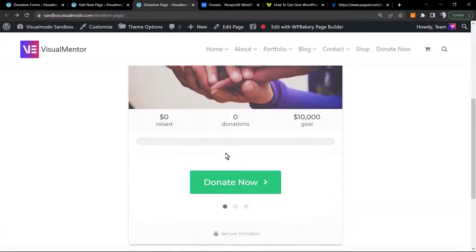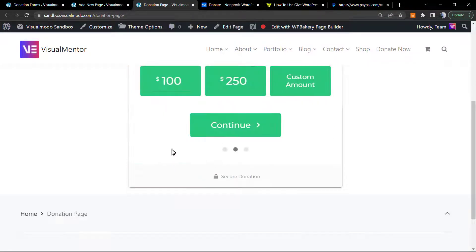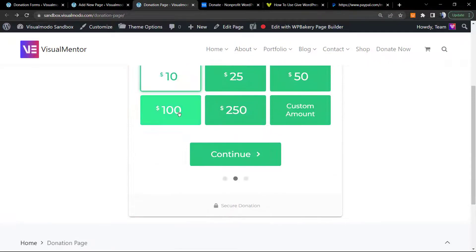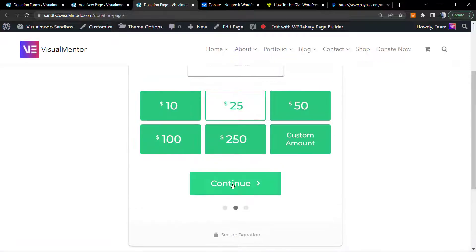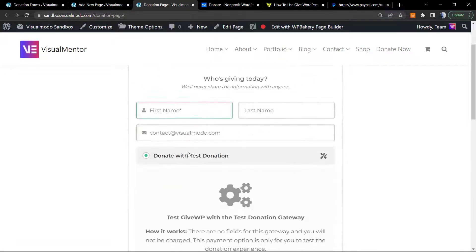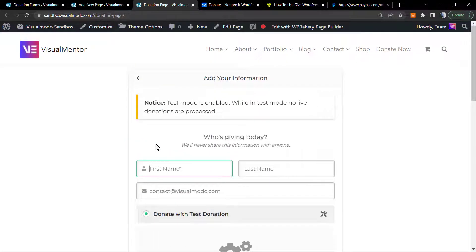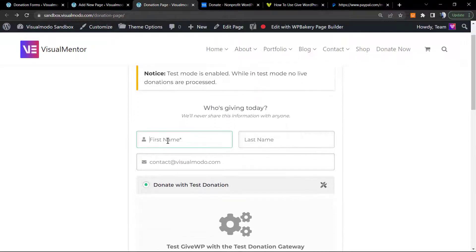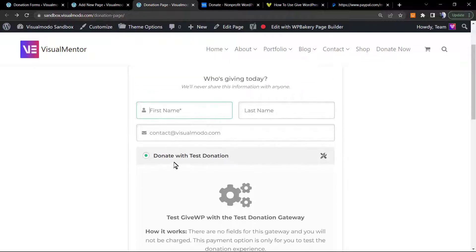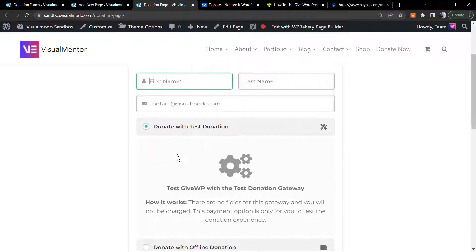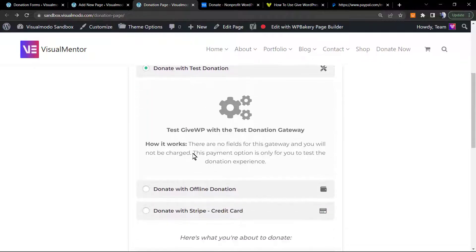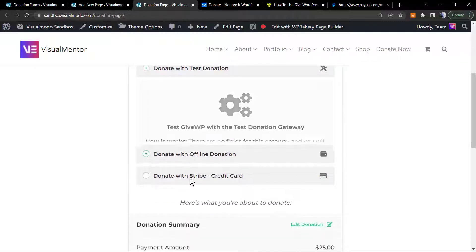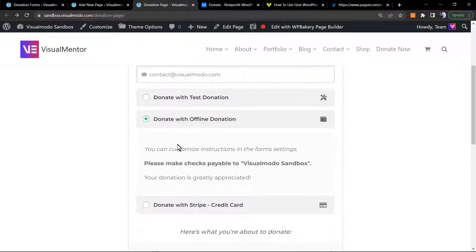If you like the cause, click on Donate Now. Choose the amount, fulfill your full name, last name, email. Now you can select how you will do your donation.